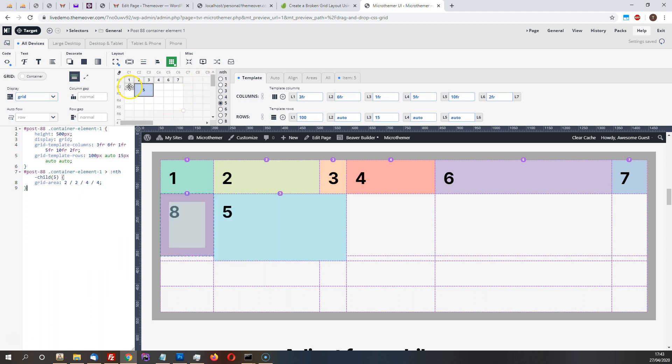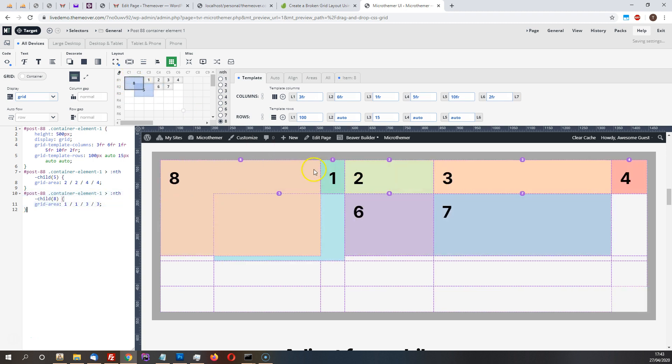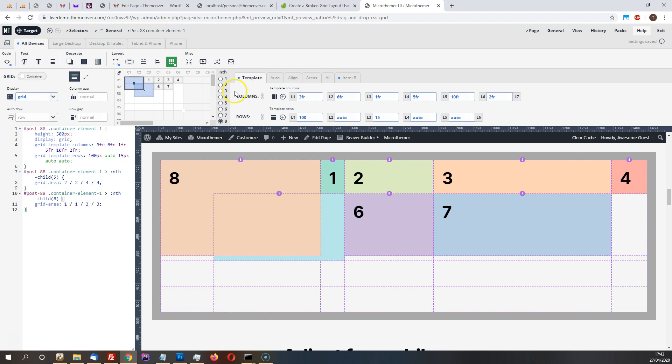And we can easily overlap elements. So I'm gonna make this number eight overlap with number five. You just drag it over there. You can just drag, you can overlap them however you like.